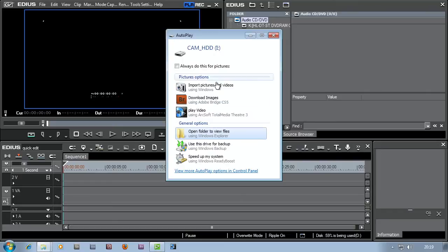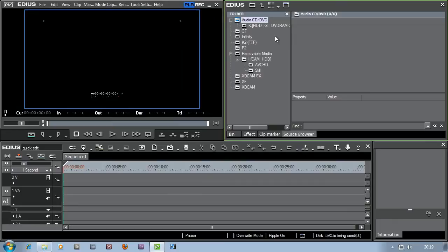So there we are. I'm happy. Now I'm not going to do anything else with this. I'm just going to click on the little X in the corner and get it out of the way. Because I'm going to get all the footage into EDIUS by using this thing, the source browser.